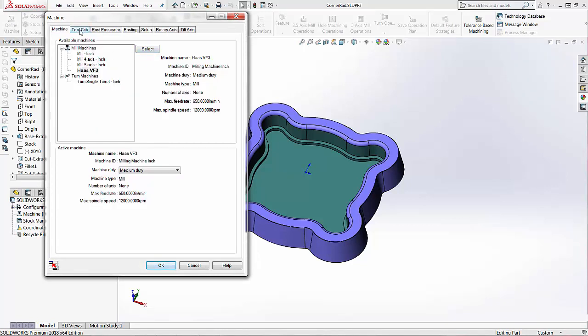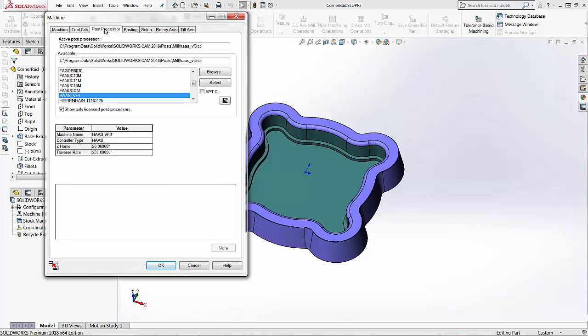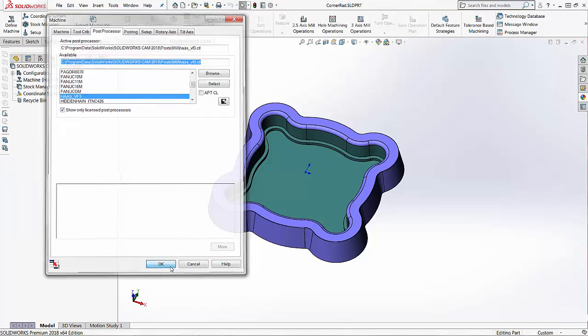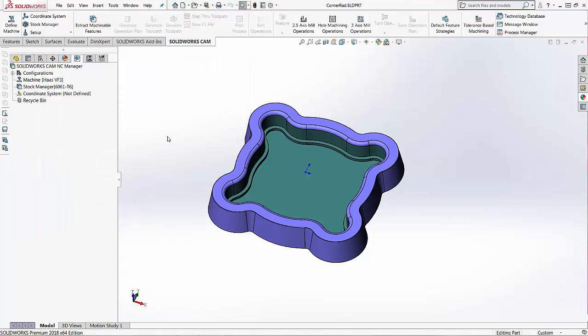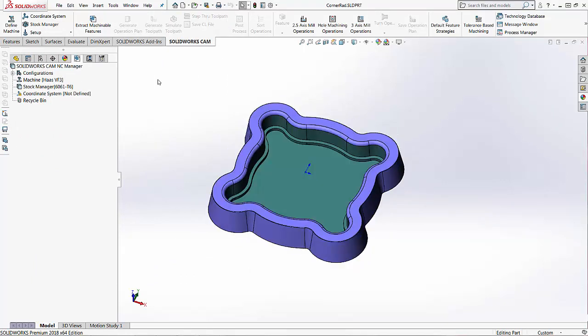Once I've selected that I can come into the tool crib. You'll see I have my Haas VF3 tool crib selected. The post processor is the Haas VF3 so everything is linked together that I specified within the technology database. Again once you've selected that machine and if this is my default everything will be linked to it that I've set up inside the technology database.